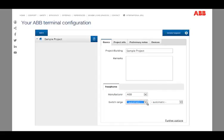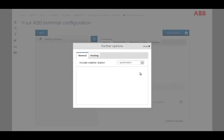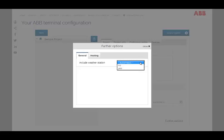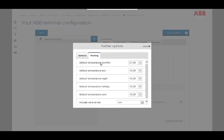Using a further option on the right side, you can define whether a weather station should be included or not. Moreover, the default temperatures of the different predefined heating modes are set here.